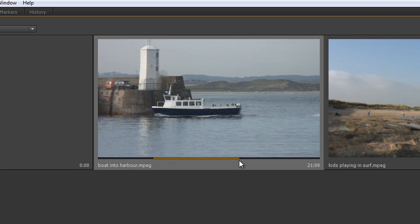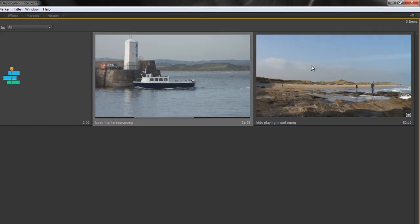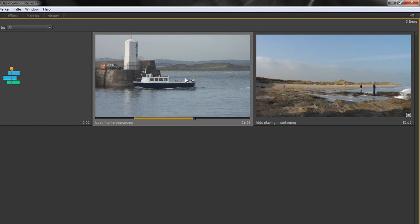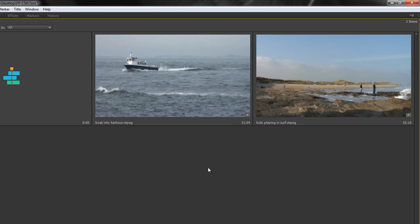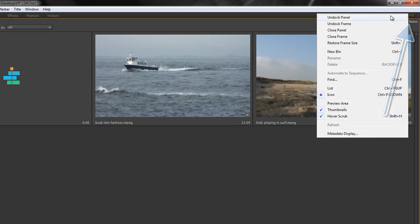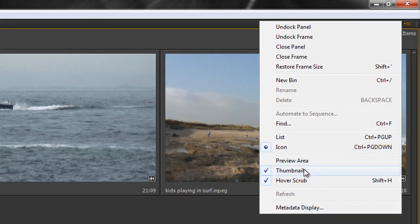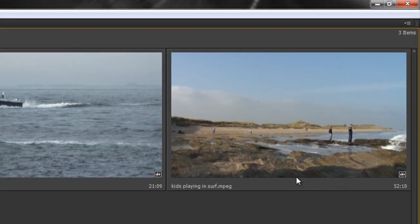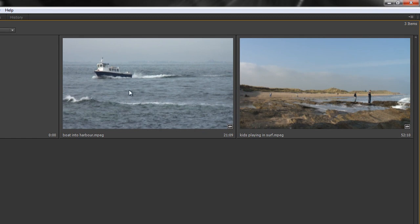The way to do that is to go to the panel menu up here and go down to where it says hover scrub and we can disable hover scrub and now when I go over the clips it doesn't happen. But if I then want to get to hover scrubbing so that I can set a new in point and out point for the clip, let's say these kids running backwards and forwards, if I hold the shift key hover scrubbing is temporarily enabled.